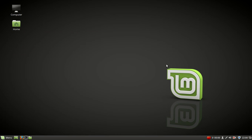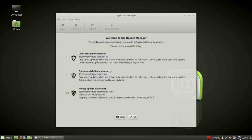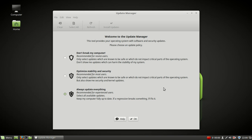However, I do want to point your attention to something new or something that looks new. It's the Update Manager. Okay, so this tool provides your operating system with software and security updates. Please choose an update policy.